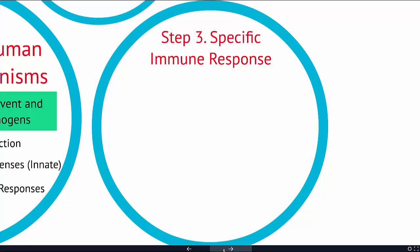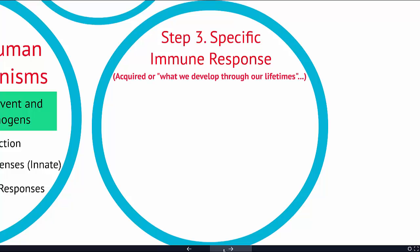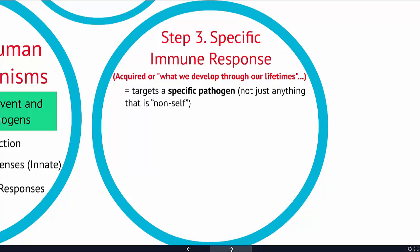Step three of our immune system is the specific immune response, and this is acquired — meaning we develop it through our lifetime. It's not something you're born with. This is our ability to recognize very specific pathogens, so it targets a specific pathogen, not just anything that's non-self.